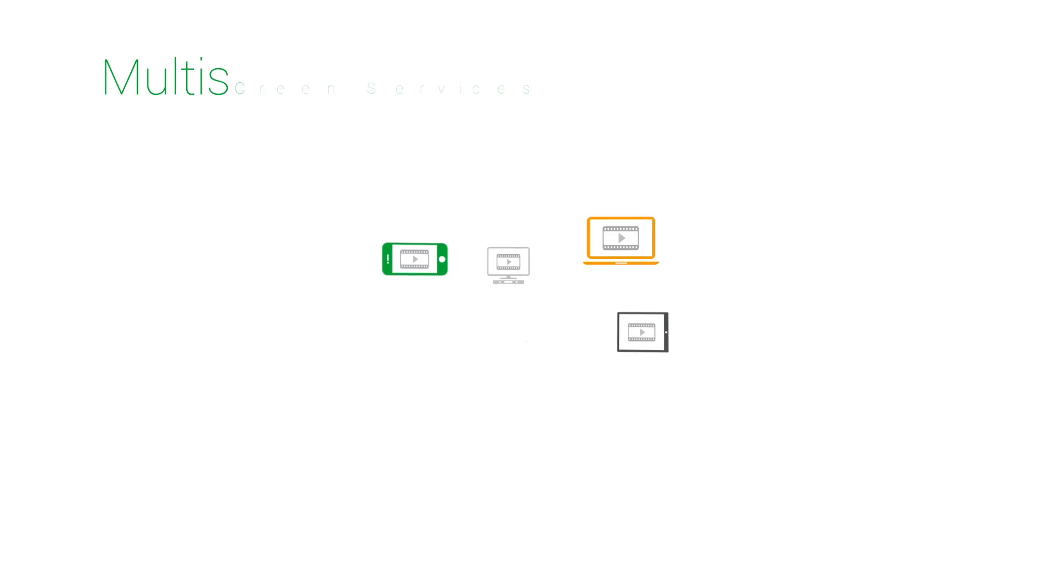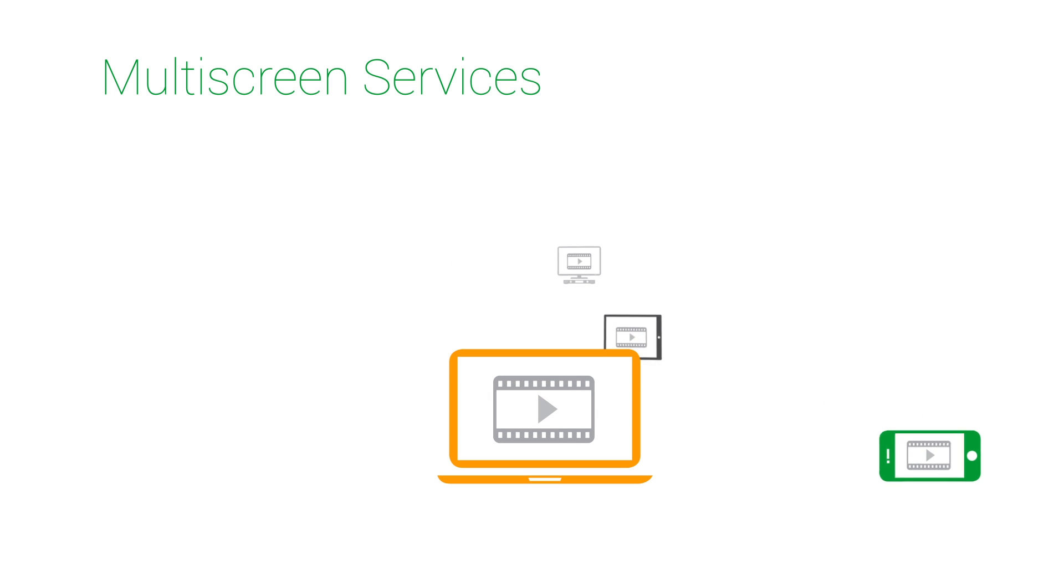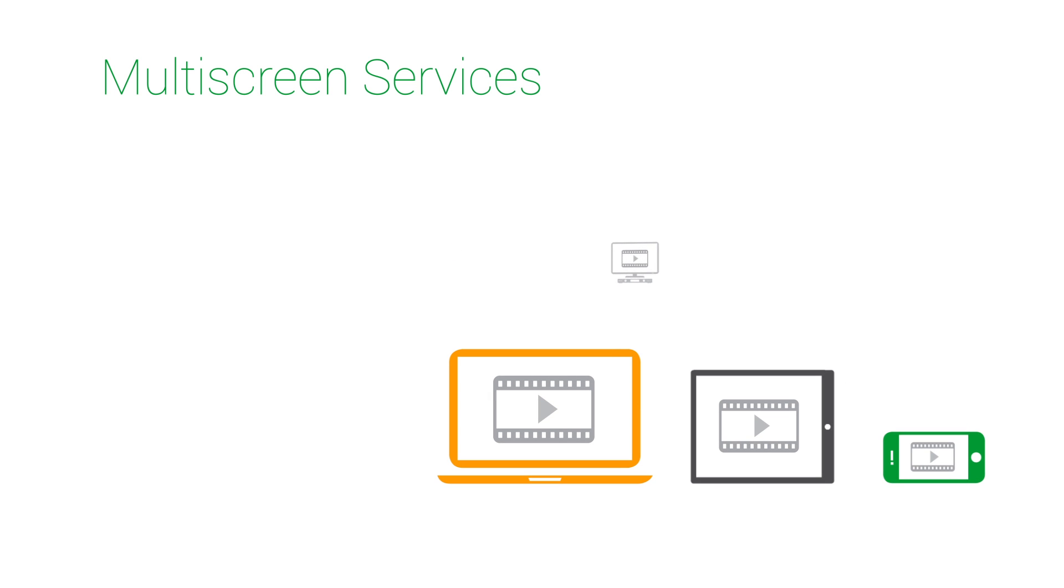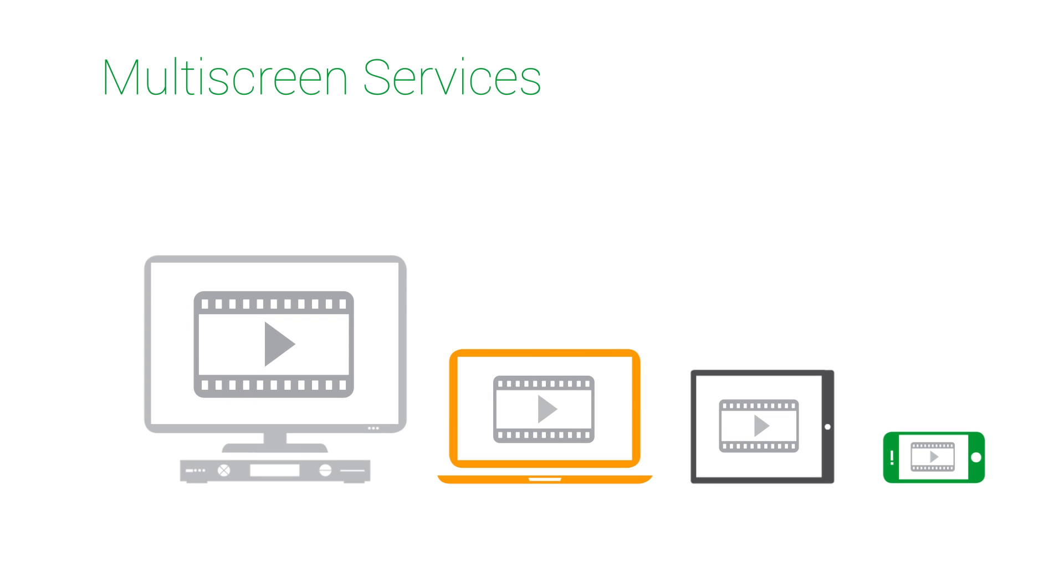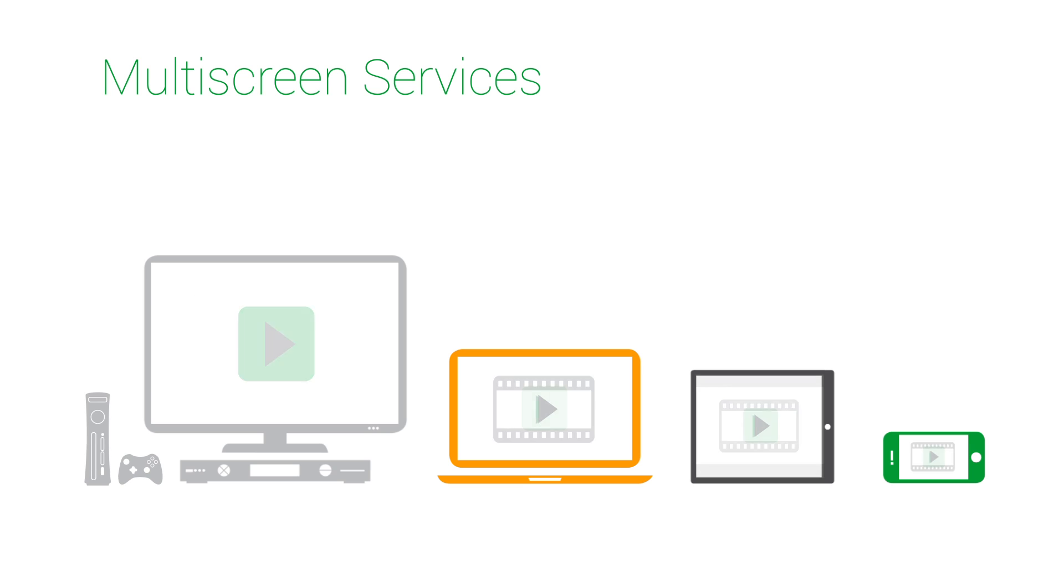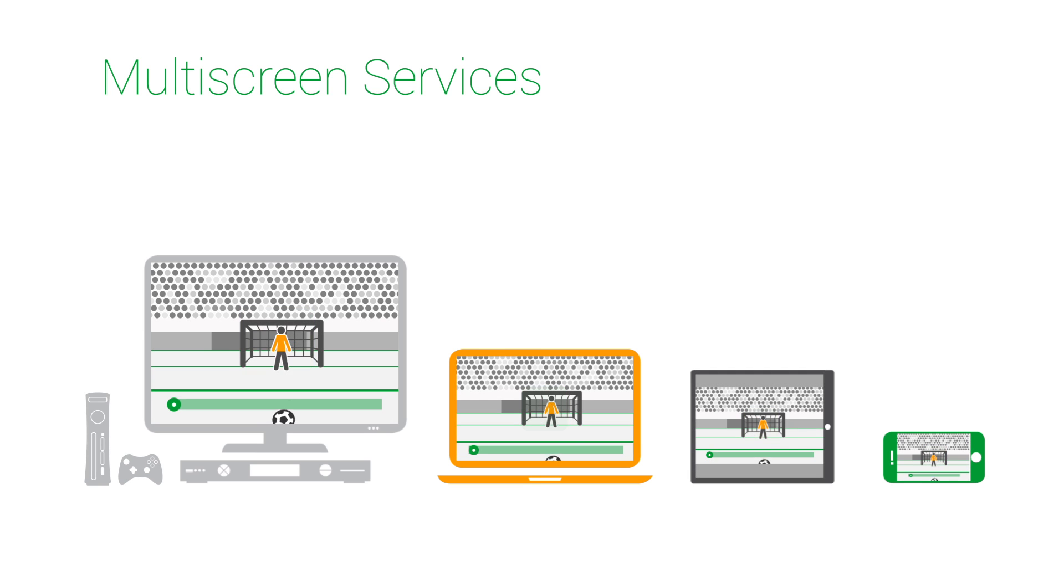Today, people watch video on PCs, smartphones, tablets, and connected TVs and use set-top boxes and game consoles to stream video to display devices.